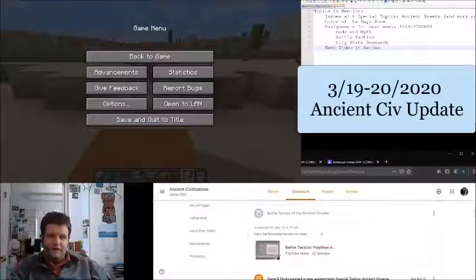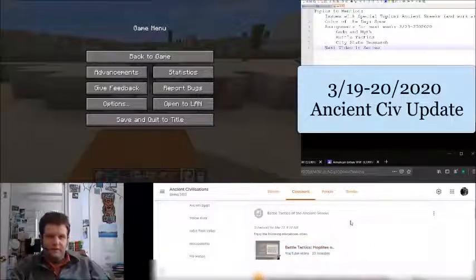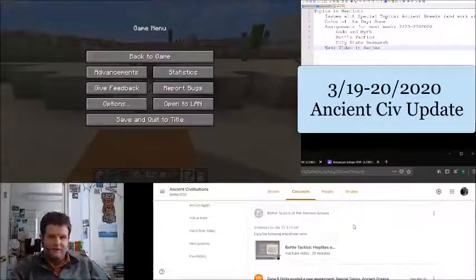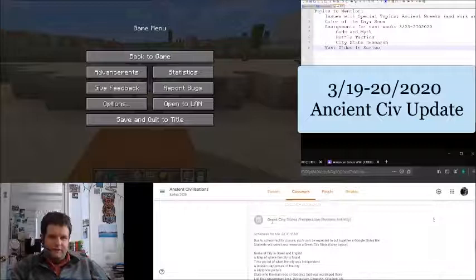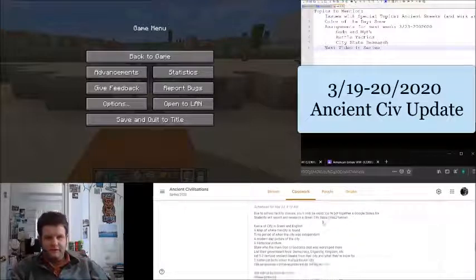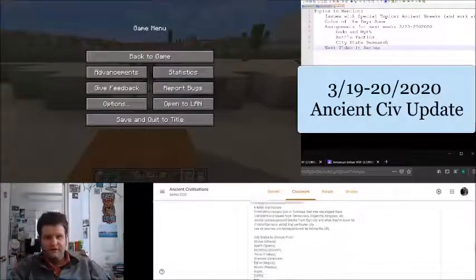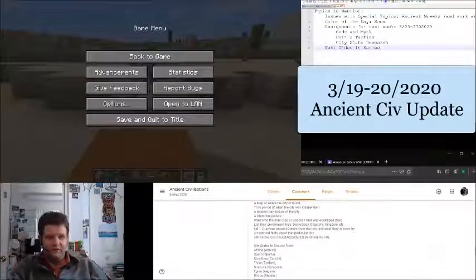There's also a video you'll watch next week on Battle Tactics of the Ancient Greeks. It's one of the earliest videos I made for Ancient Civ, so it's a bit dated — it pre-exists everything else. The other assignment posting Monday will be the Greek City-States presentation, where you'll put together a slideshow on a city-state of your choice from the provided list. It's a fun activity where you get to learn about a specific place in more detail.